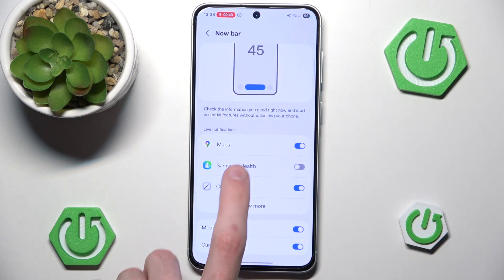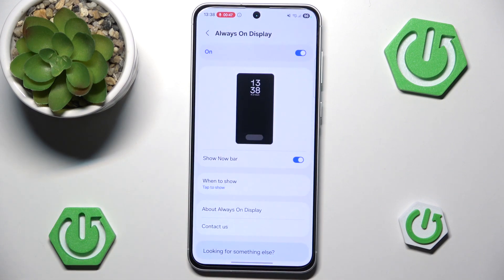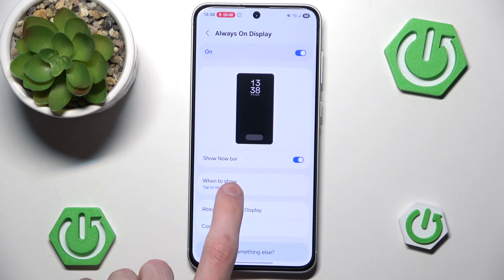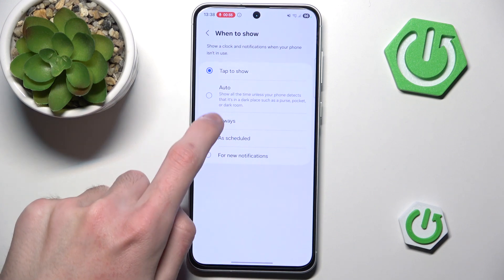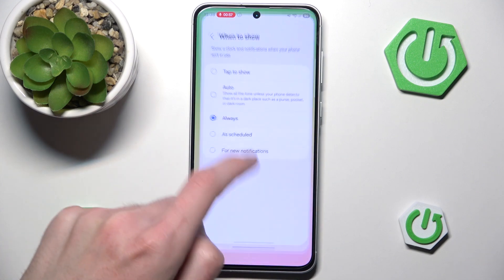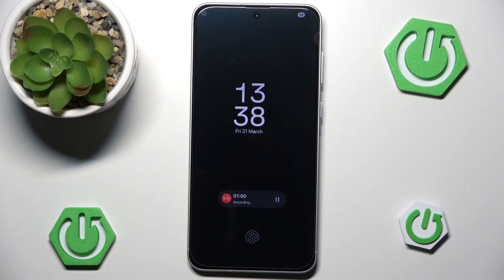We can also go back into Always on Display and switch when we want to show it. If we set it to always, it will automatically work in the background so we don't even have to click anything to see not only our Always on Display but also our current Now bar.